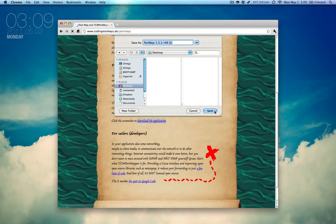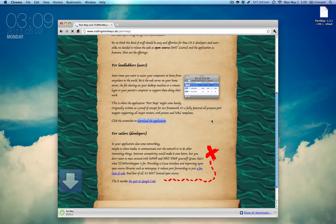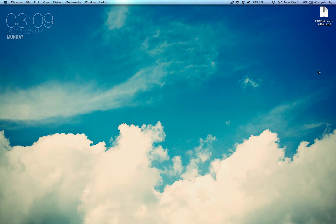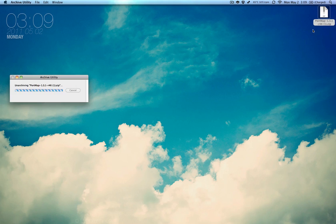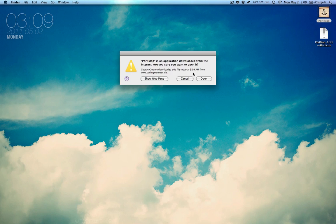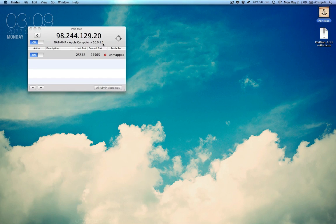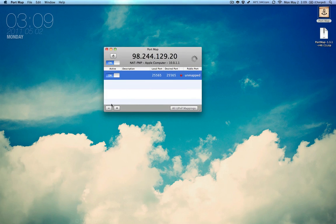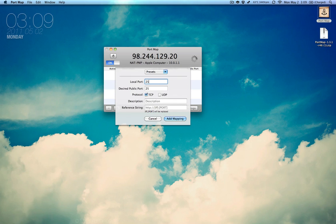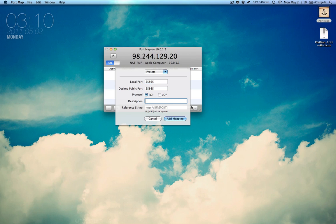I'm going to save it to the desktop. And we're going to open it up. And we have PortMap. All you have to do is type in 25565 and the protocols you would want. We just need TCP/IP and you can add a description like Minecraft.